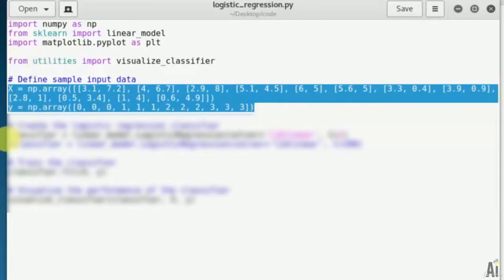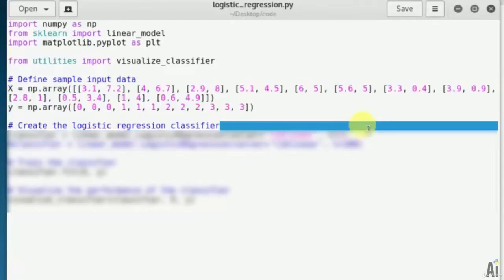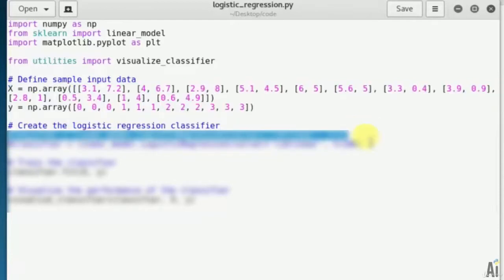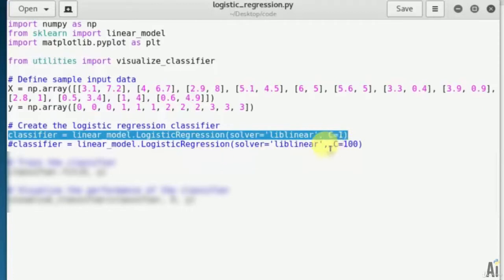Now we will train the classifier using this labeled data. Now create the logistic regression classifier object. That is classifier equals linear model logistic regression solver equals lib linear c equals you can go for c equals 1 or c equals 100. For c equals 100 boundaries become more accurate.